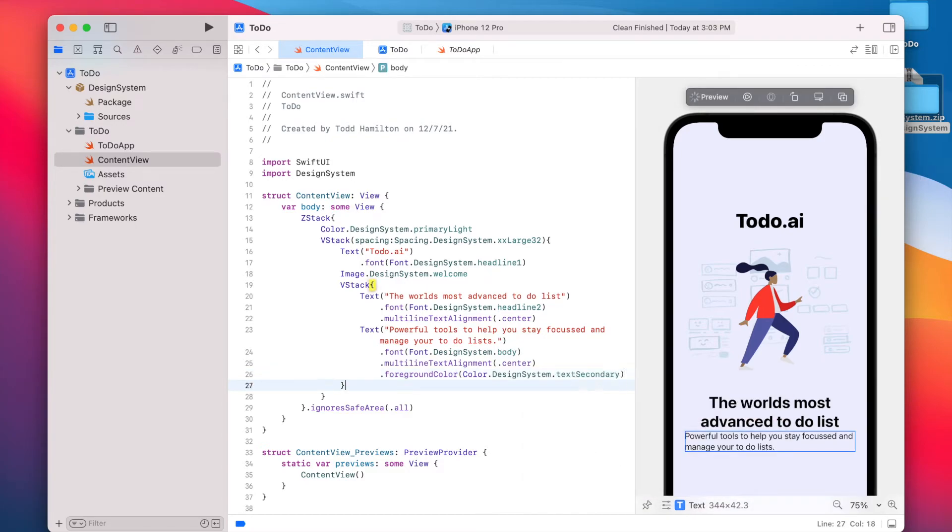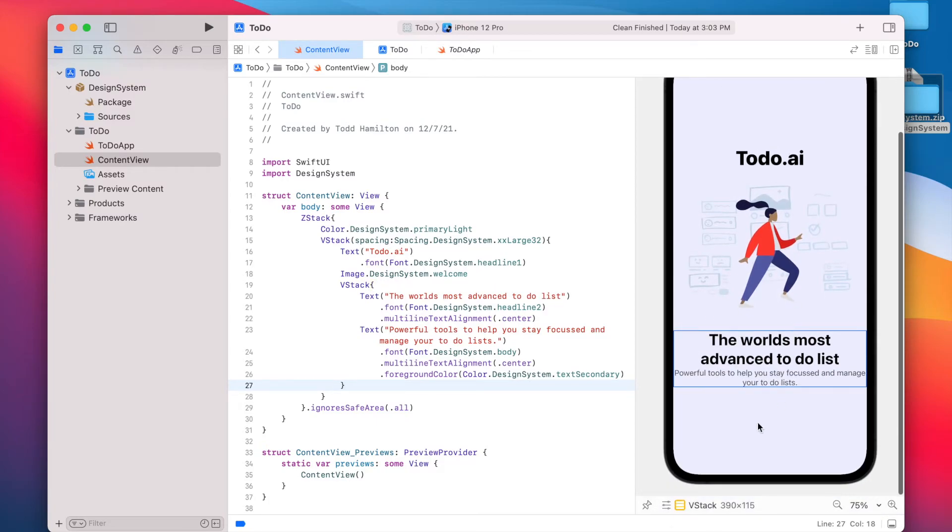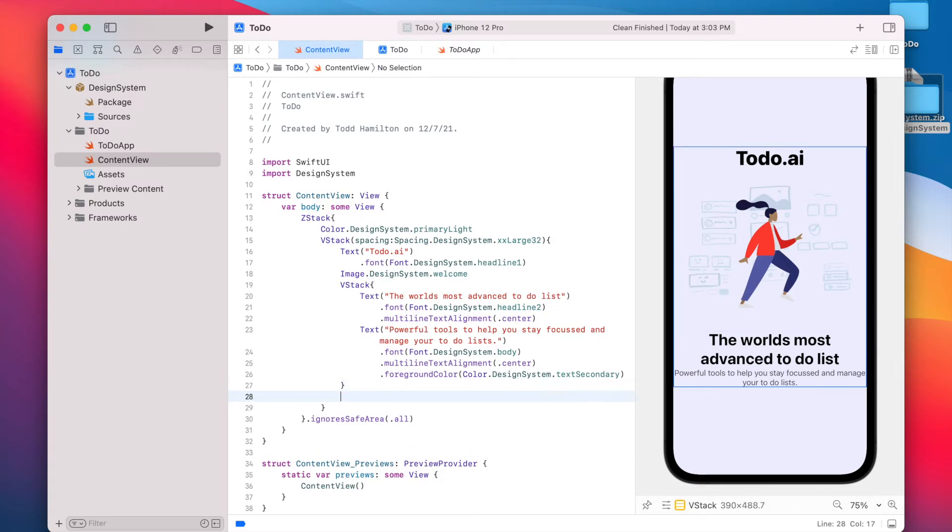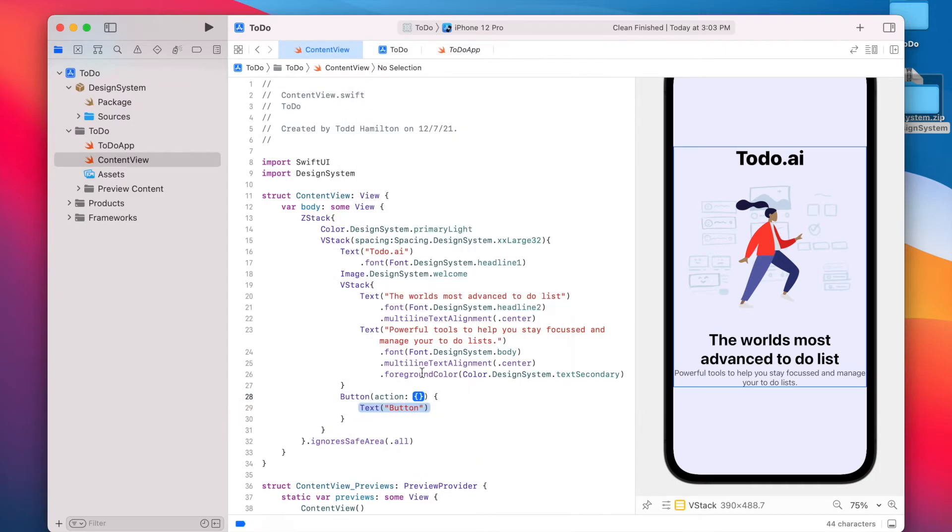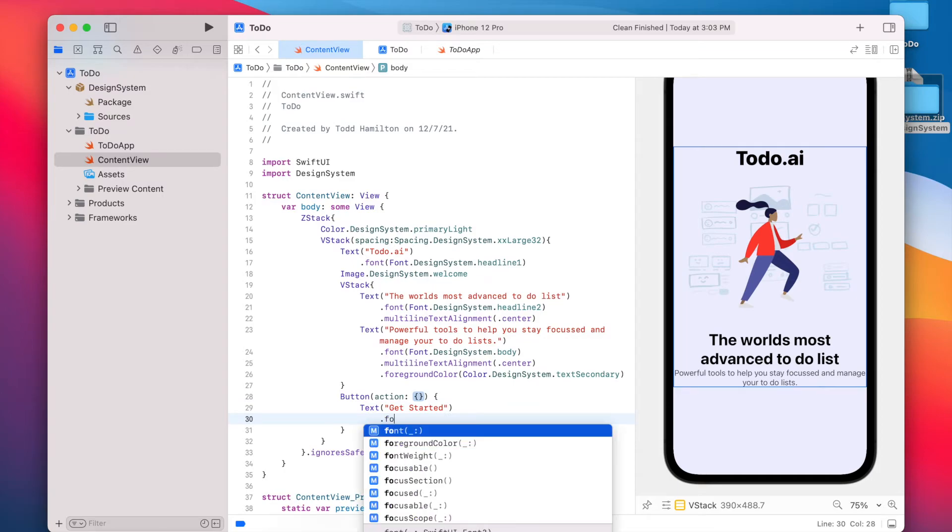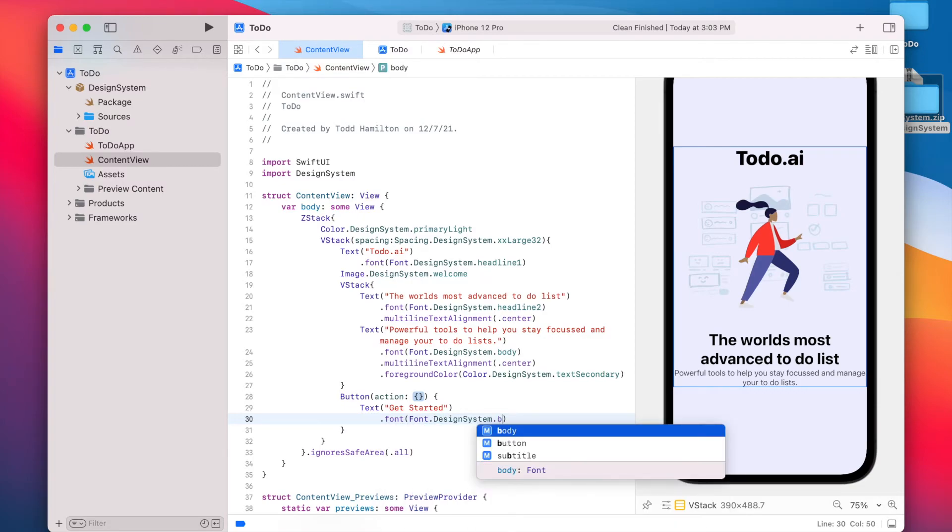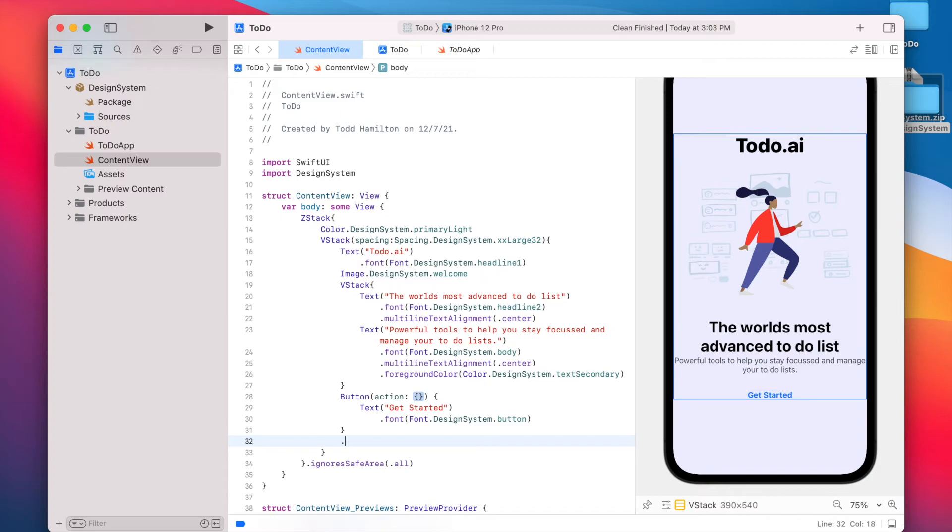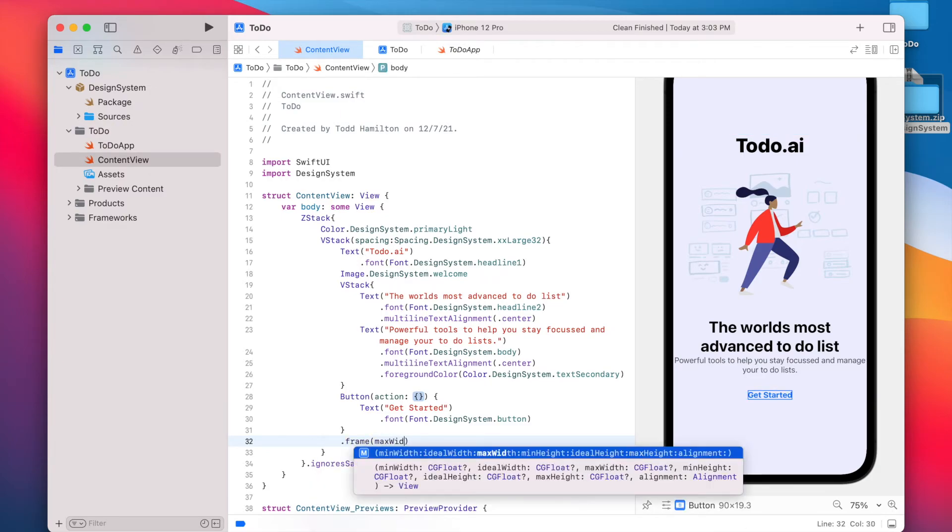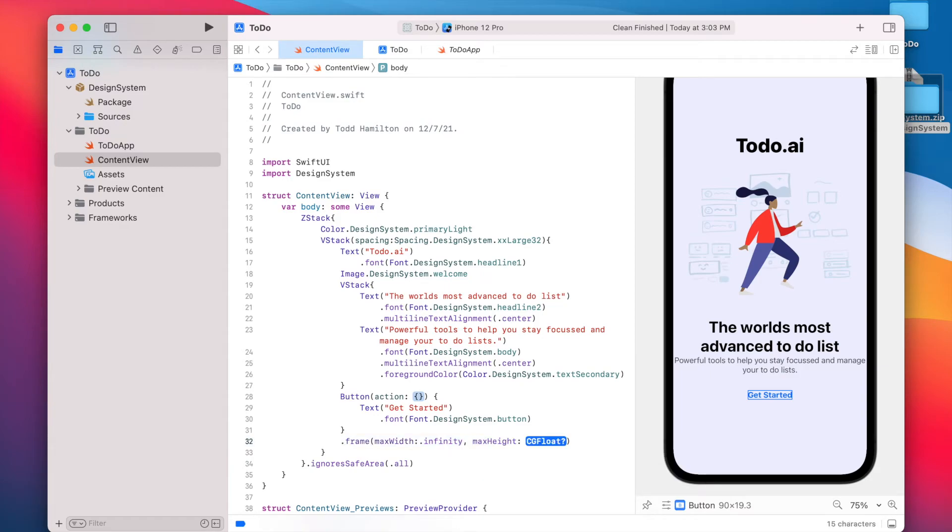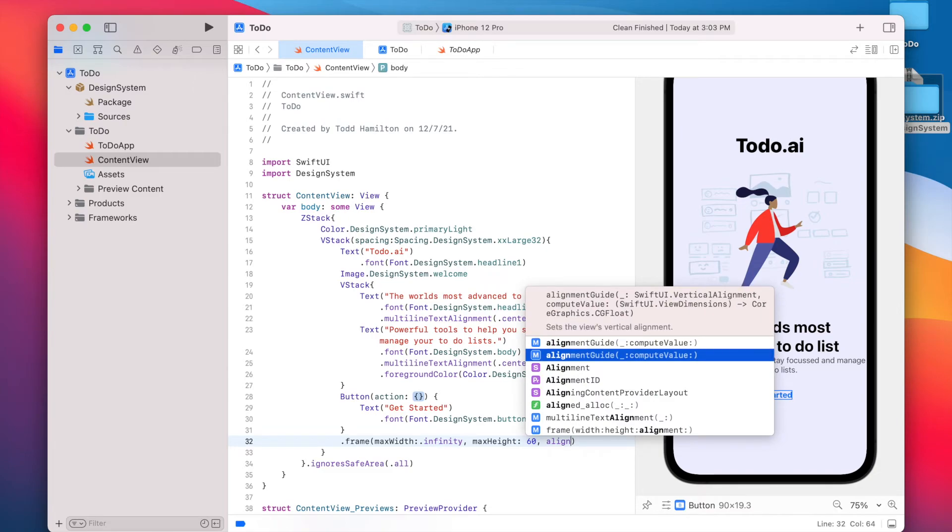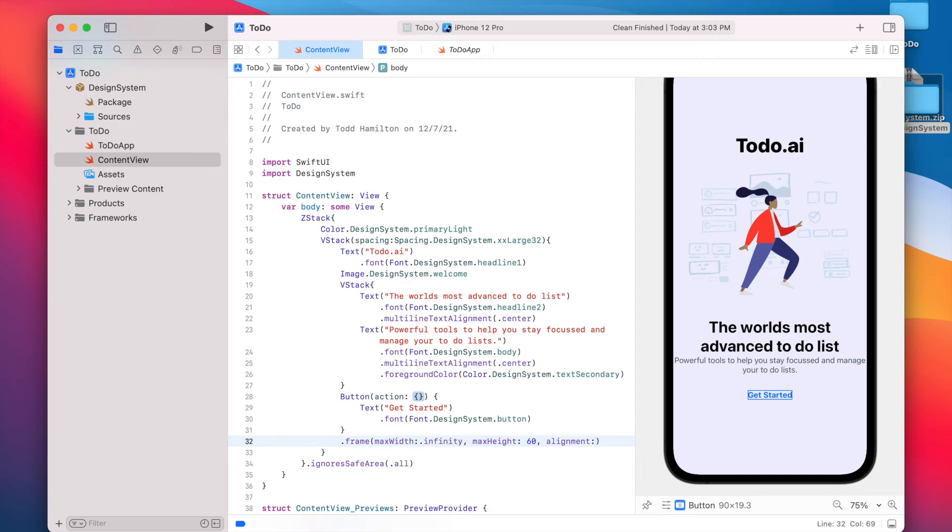Last thing we're going to do is add that button that we have in our design right below this text block. So right here, I'll go ahead and insert a button. And we'll say get started. We'll make sure the font is using our button style. And let's go ahead and start adding some styles to this button. We'll start by defining the frame. Say max width infinity, max height 60, and alignment center.